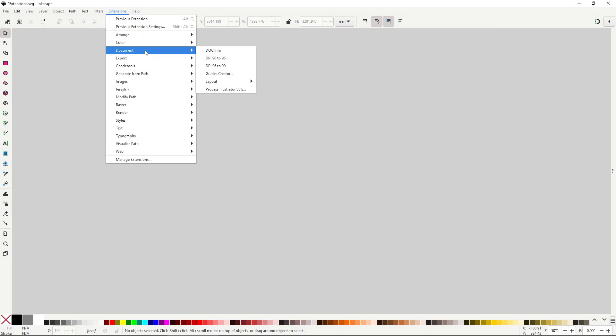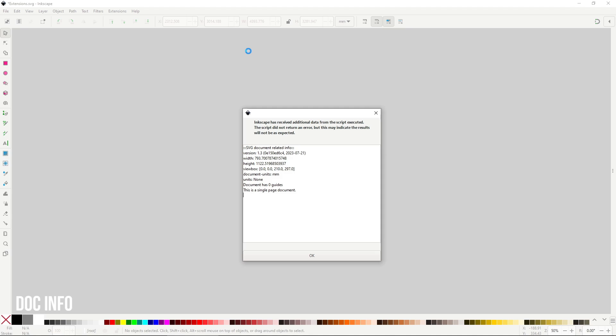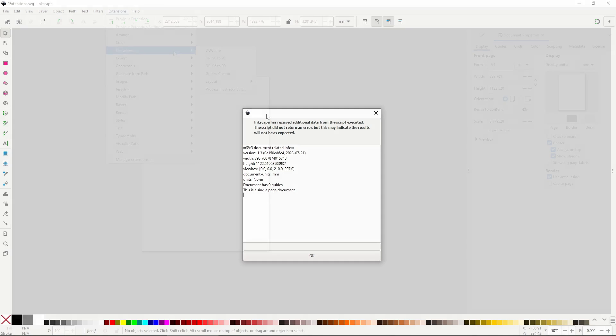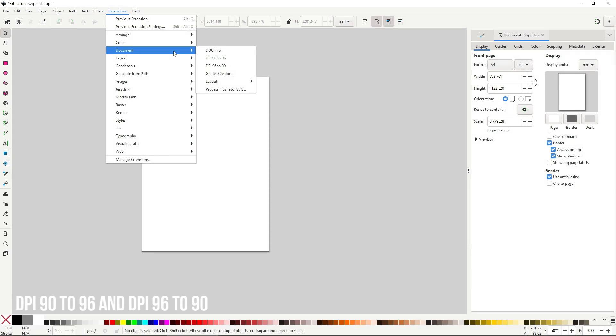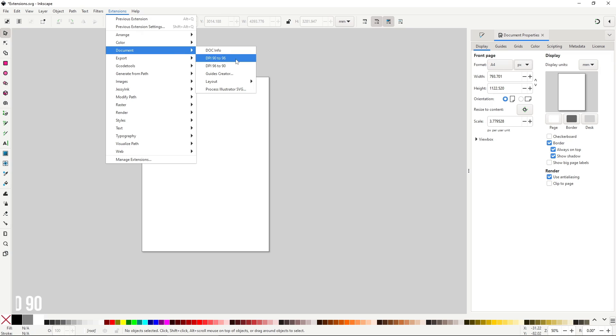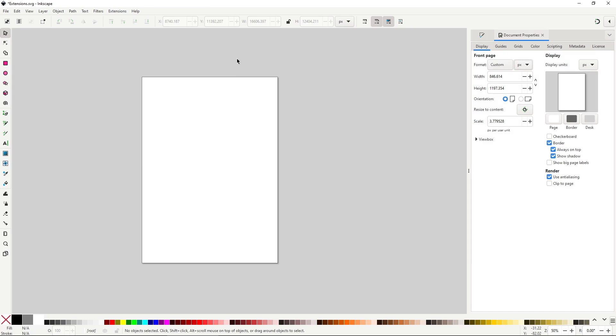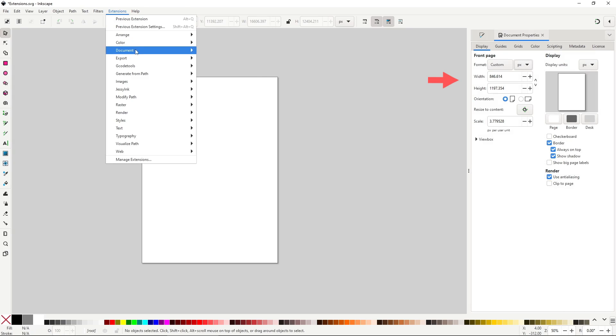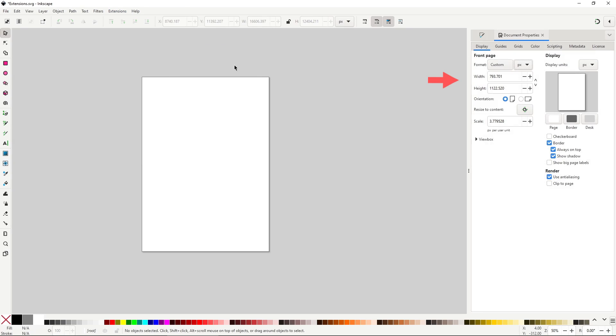The document menu has extensions related to handle some documents and canvas options. Doc info will show some information related to the document in a text box, nothing you can't see in the document properties, but still nice to have. DPI 90-96 and DPI 96-90 will change the page size to fit with the DPI standards, more important for printing than anything. This is yet another extension with no options. I recommend you do not touch this unless you know what it means.